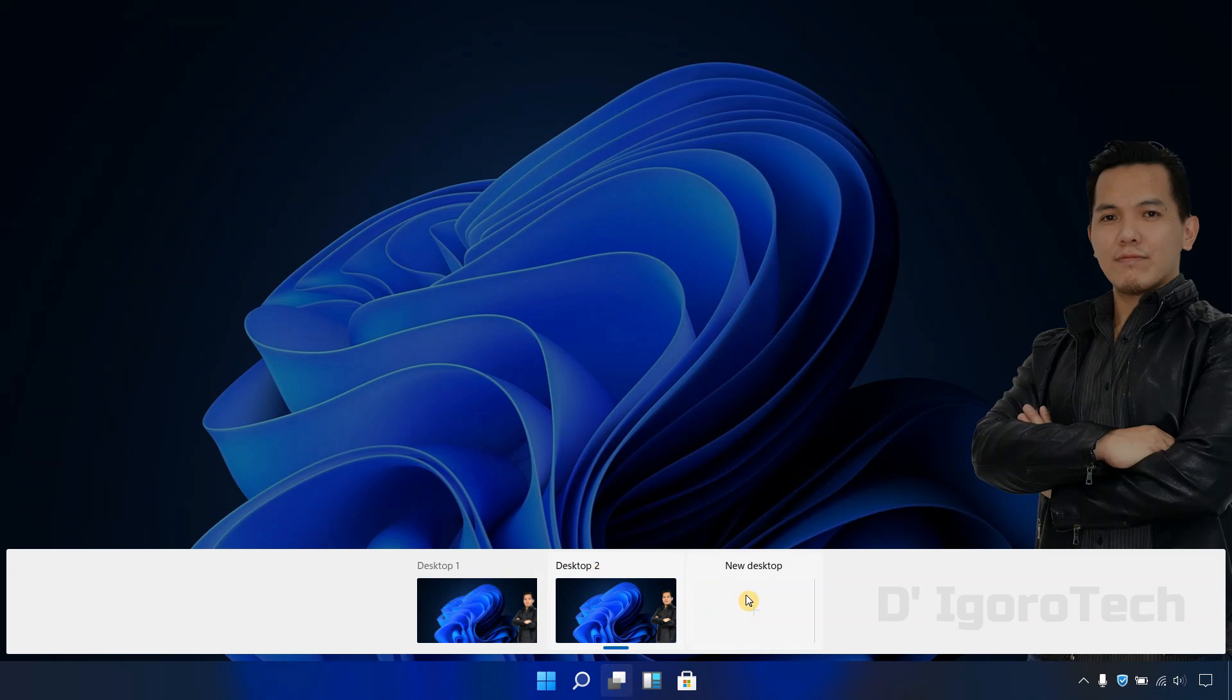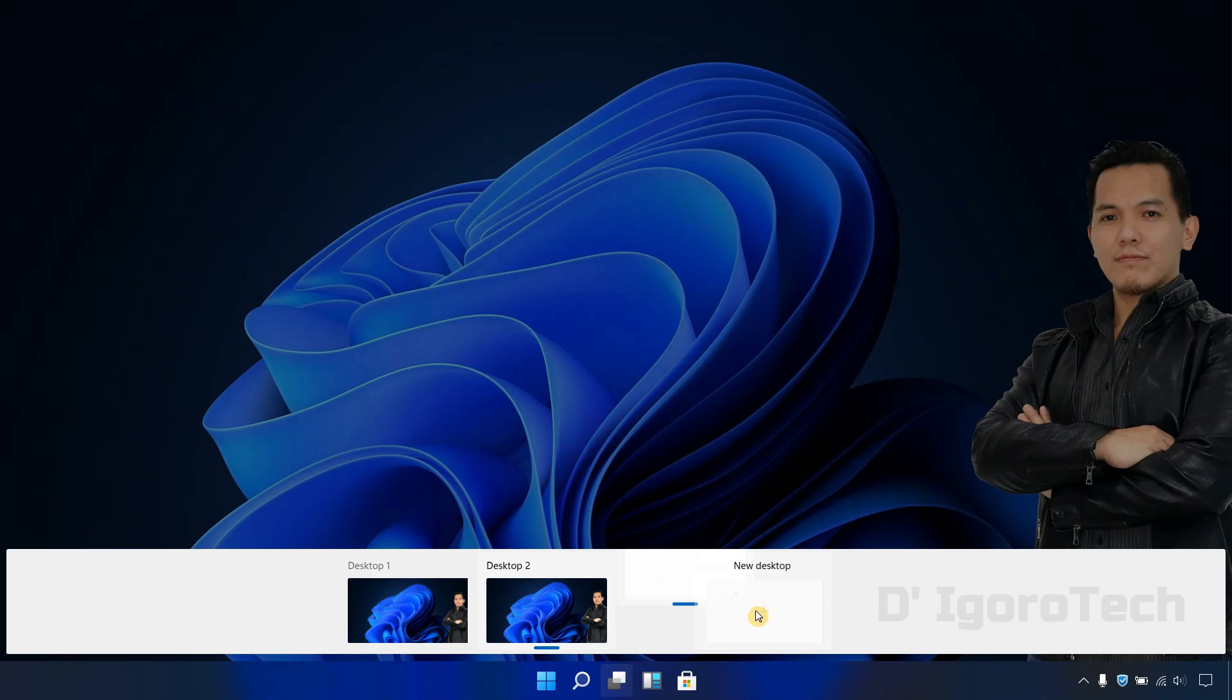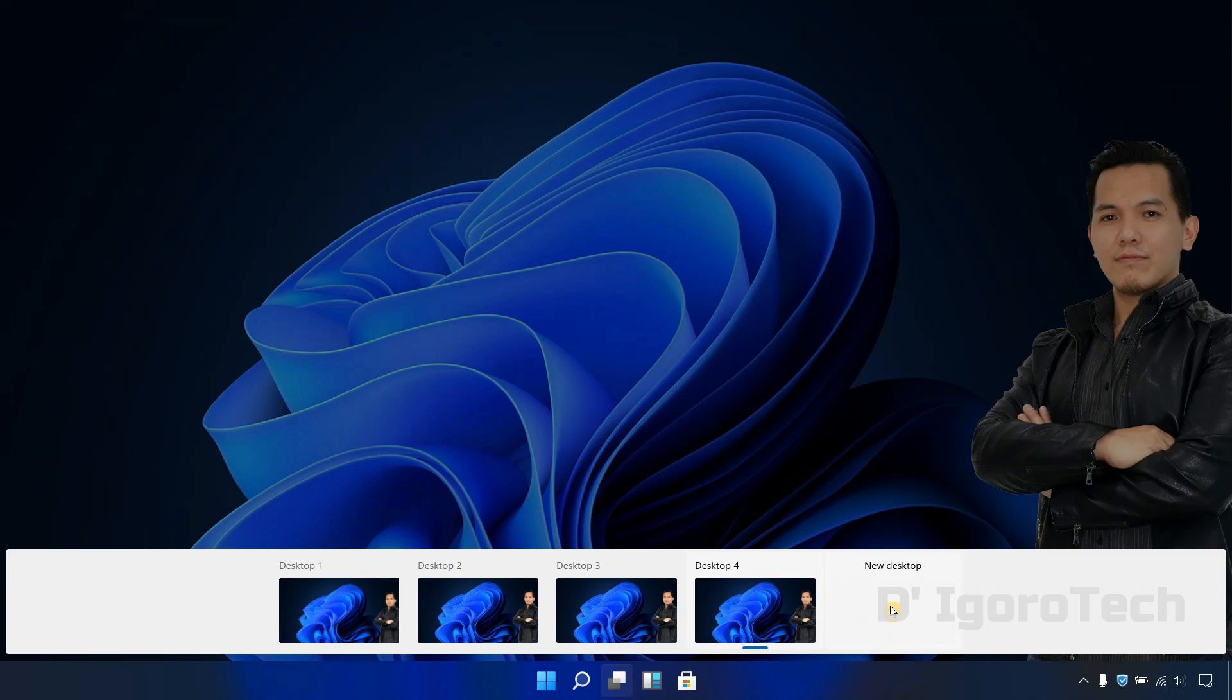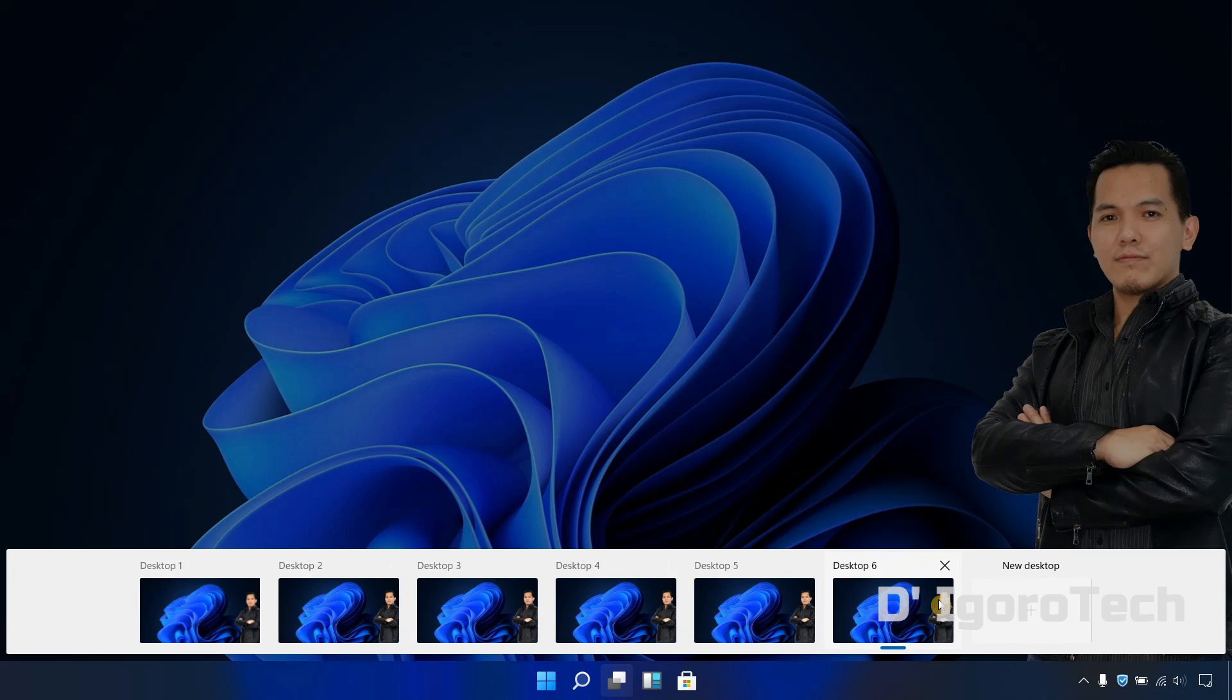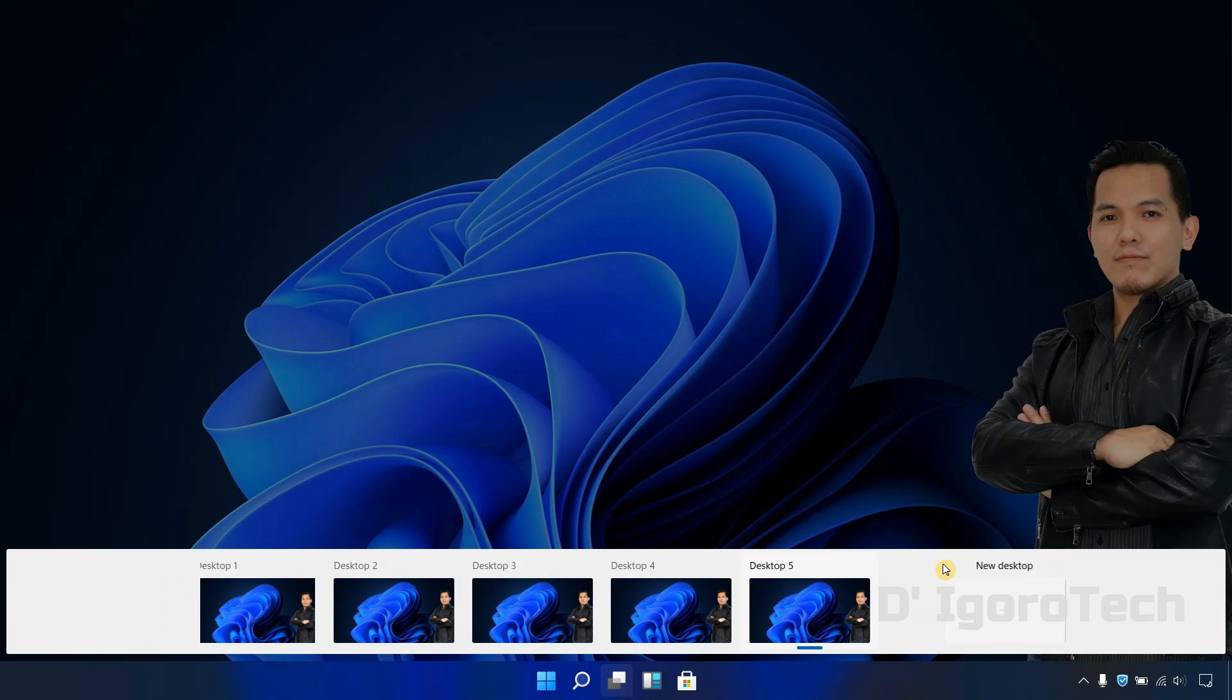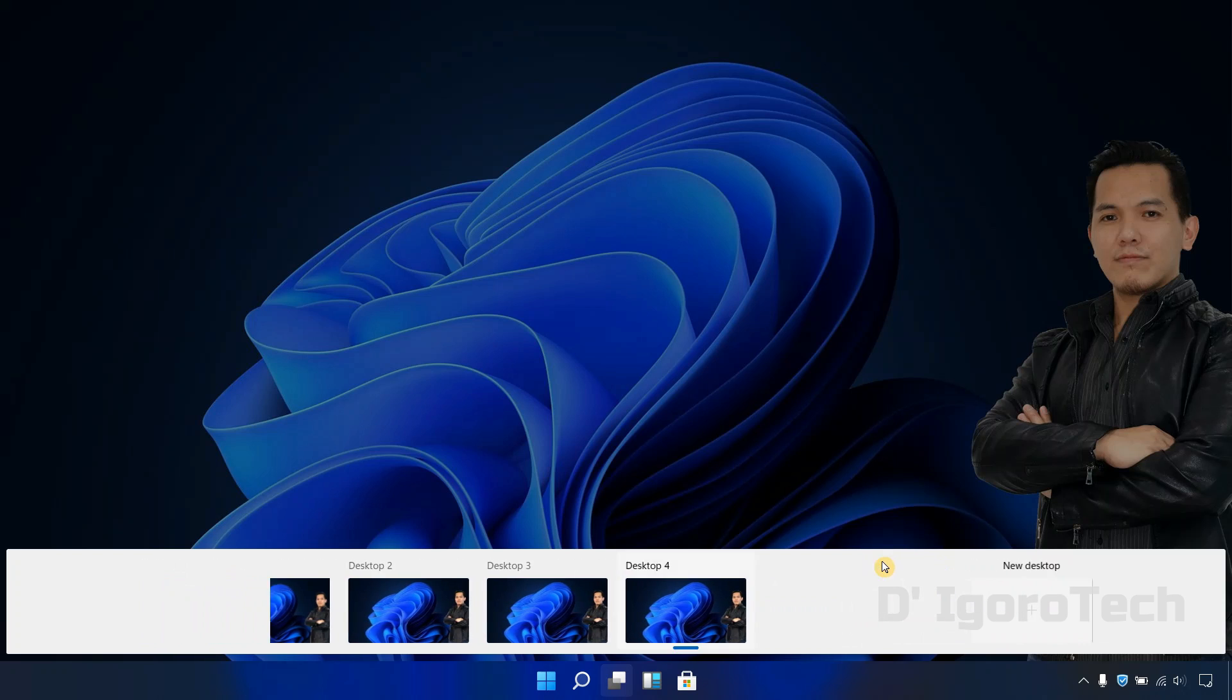To add more desktop, simply click on the plus sign. There is no specific limit for desktop's creation, you can close other desktop by pointing on it and click on the X sign.